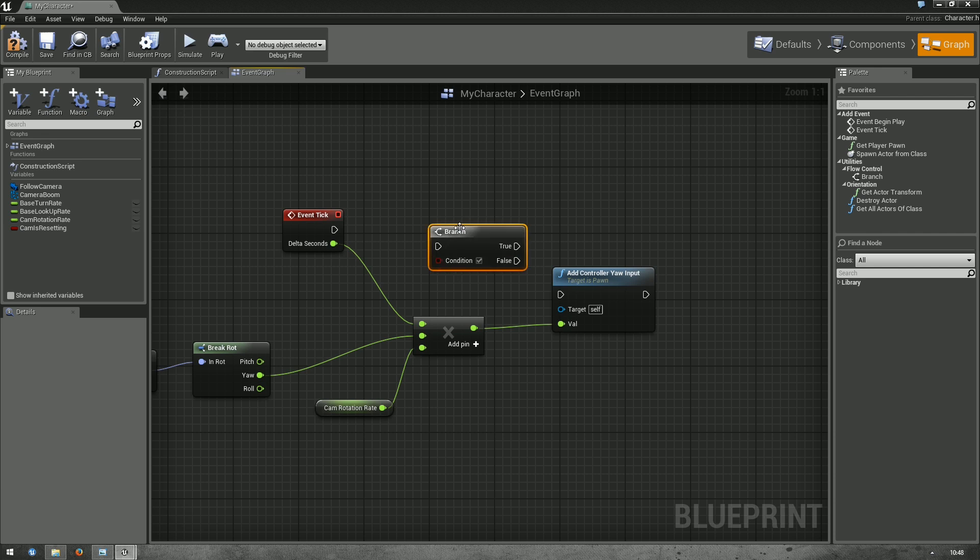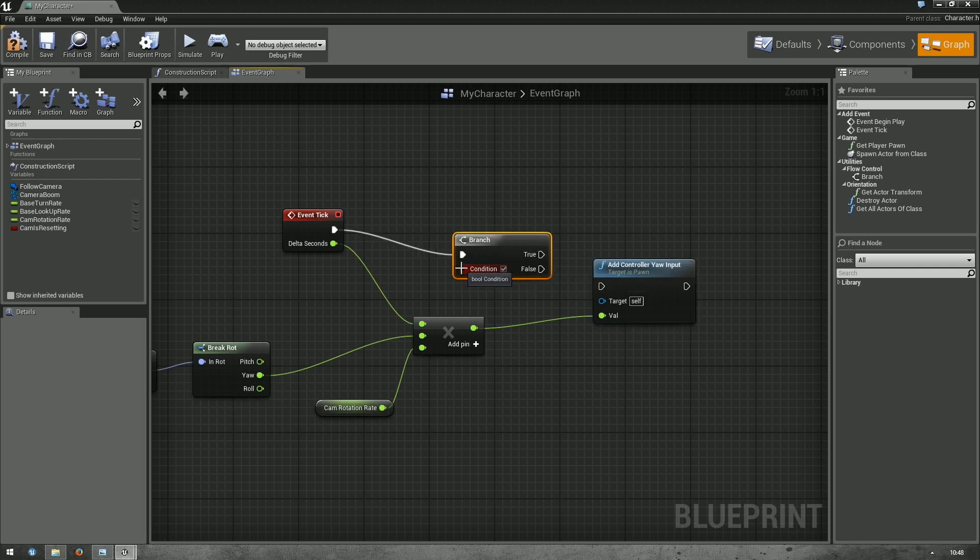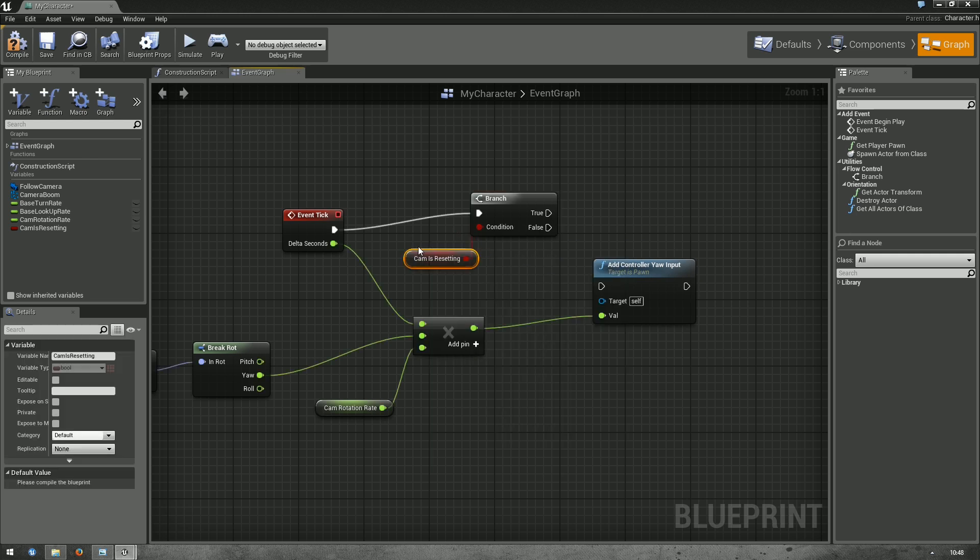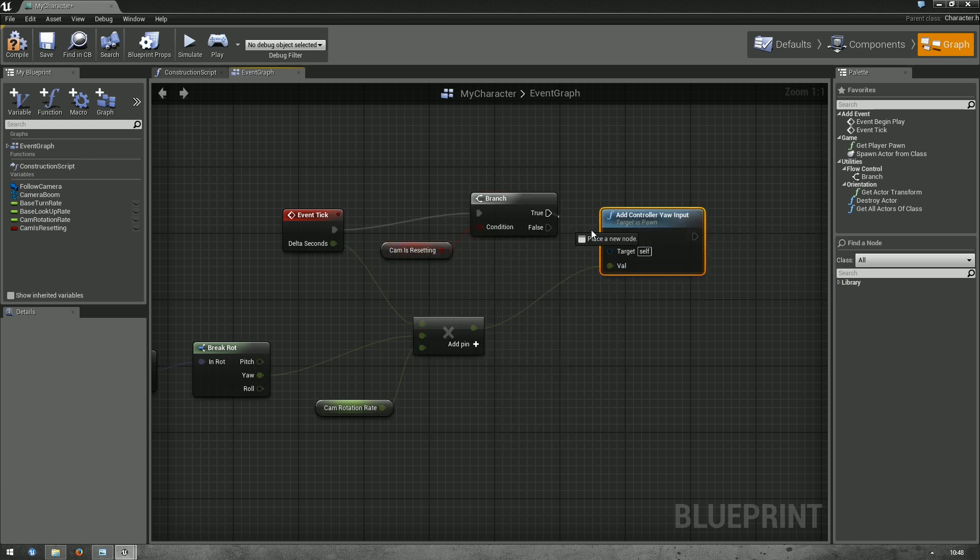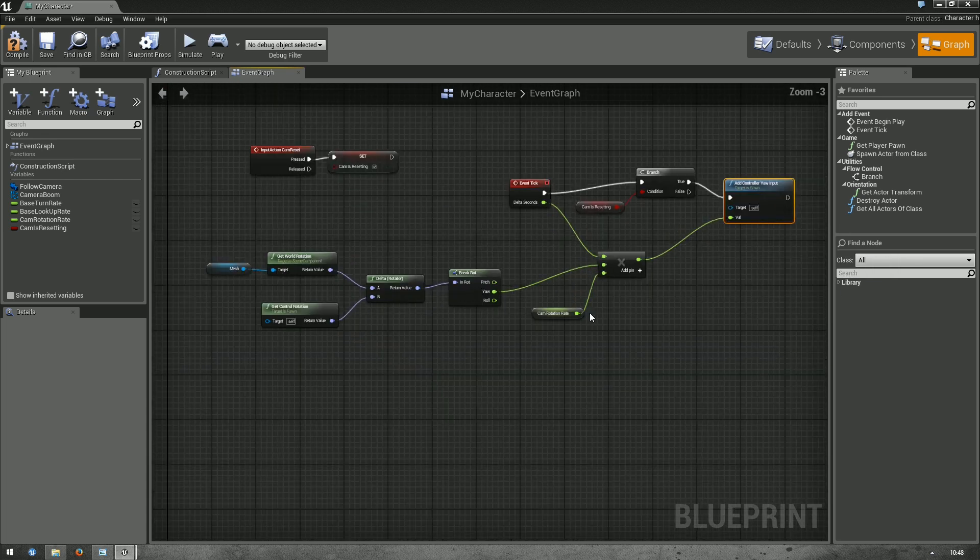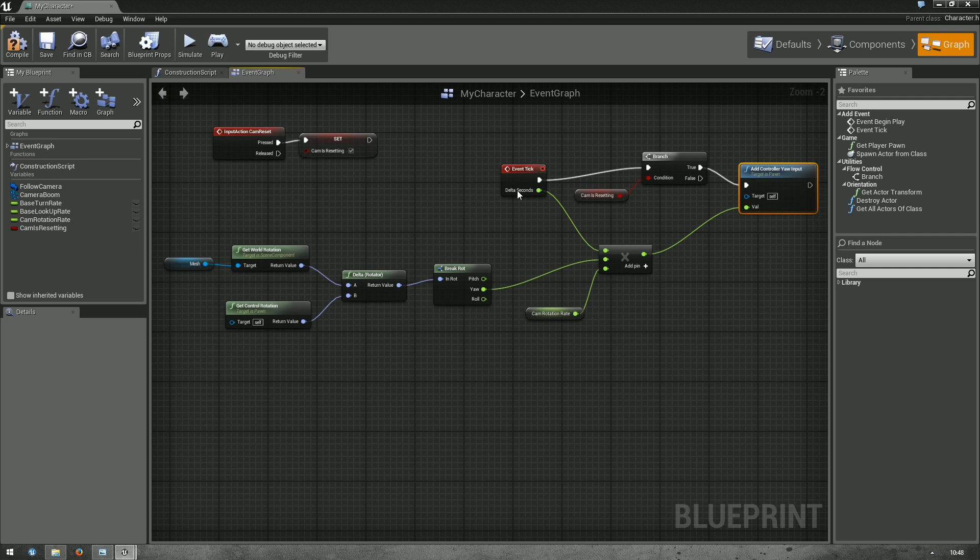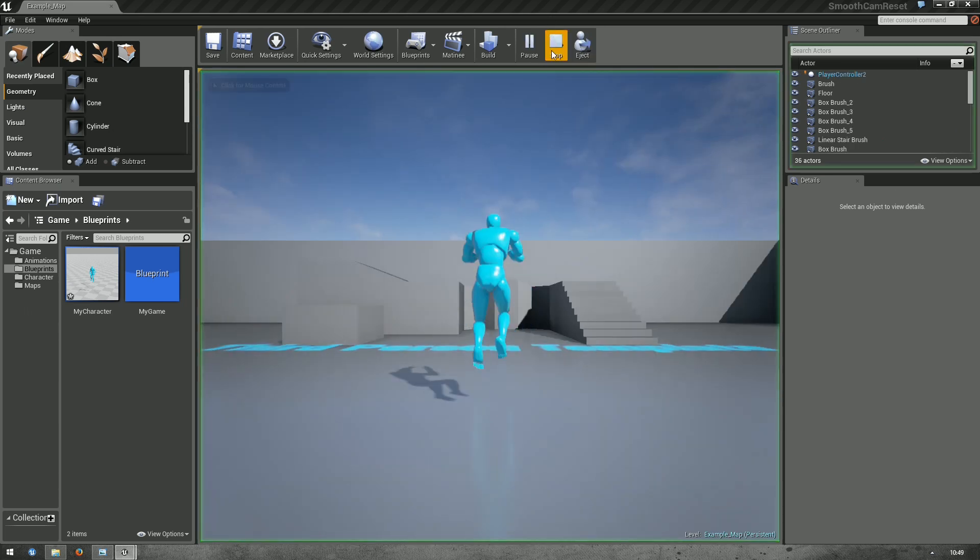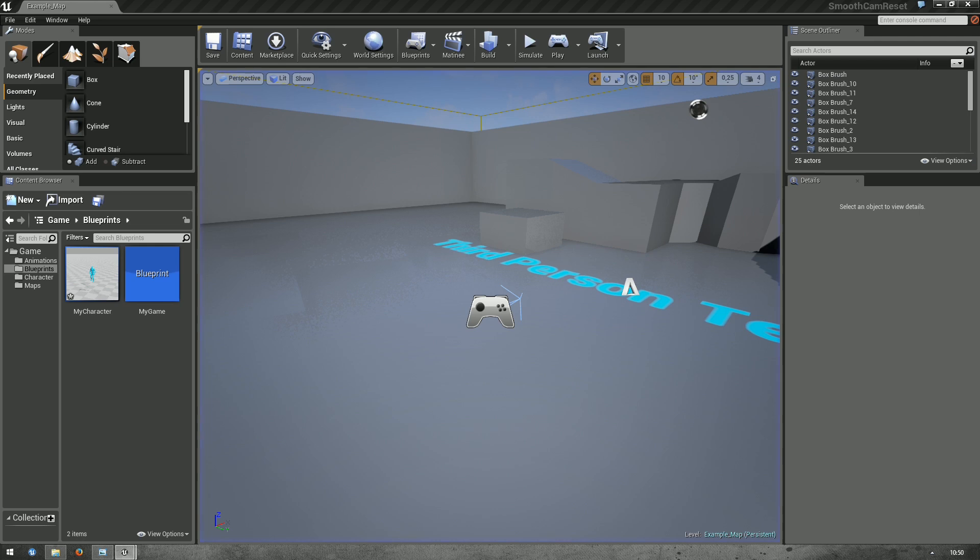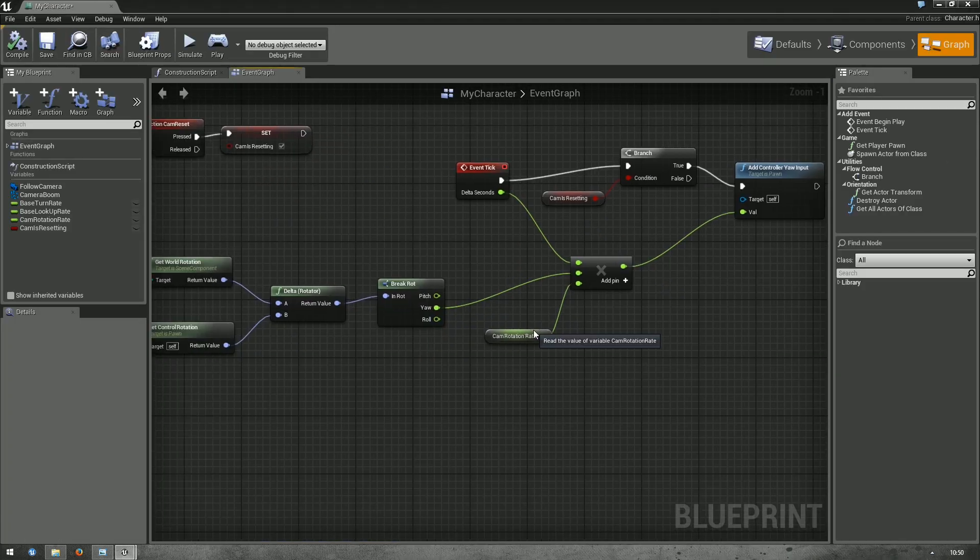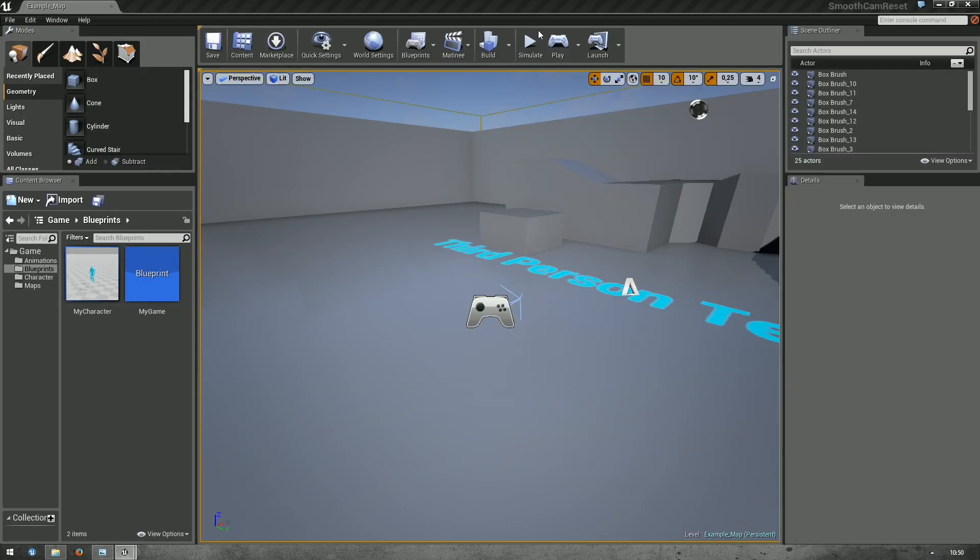Hold B and click. That's a quick way to get a branch node. And let's get a new condition cam is resetting. If cam is resetting is true, let's add controller yaw input. You know, with cam rotation rate, everything multiplied. So, let's compile. Nothing happens. What did I do wrong? Okay. We need to set a default value for cam rotation rate, which is basically zero. So, let's put this to one. Check again.